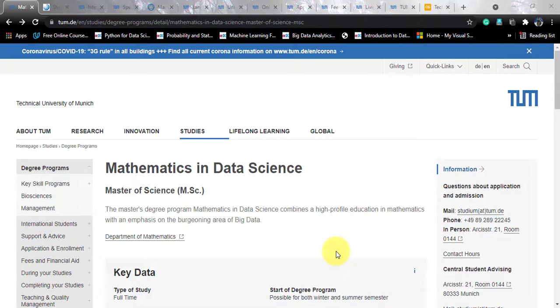Do share this video with your friends who are looking out for data science courses, and don't forget to subscribe to the channel to know about every similar course alike.